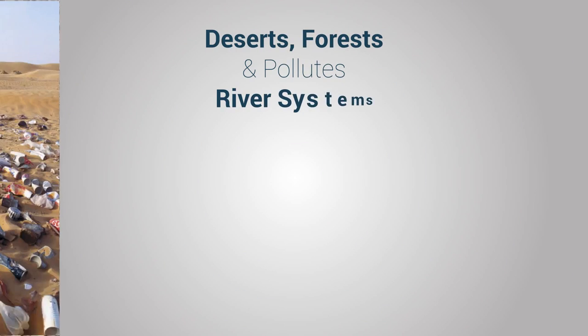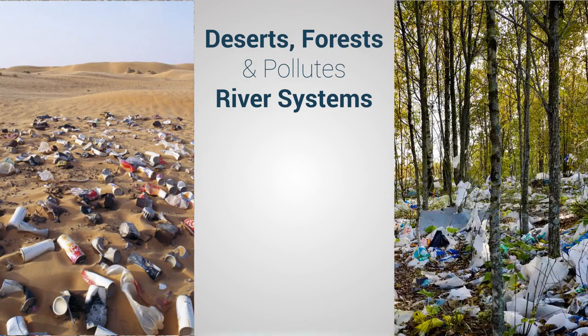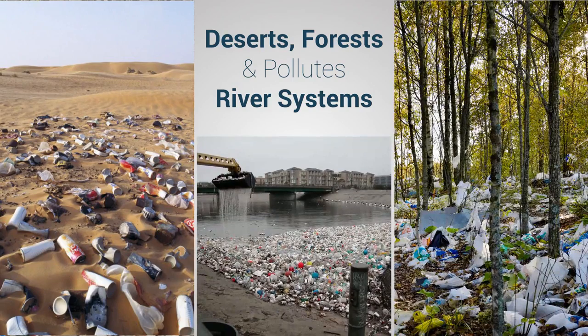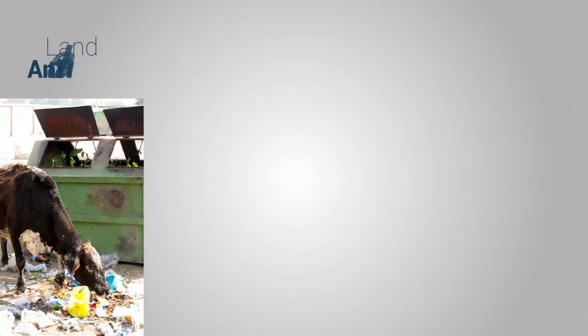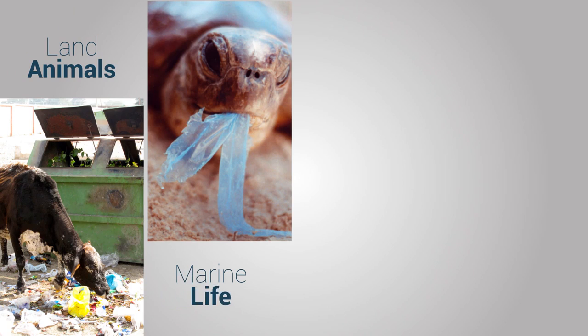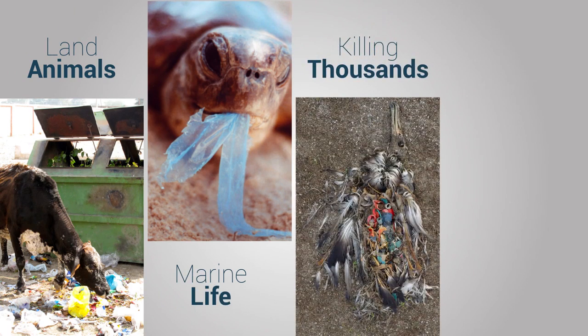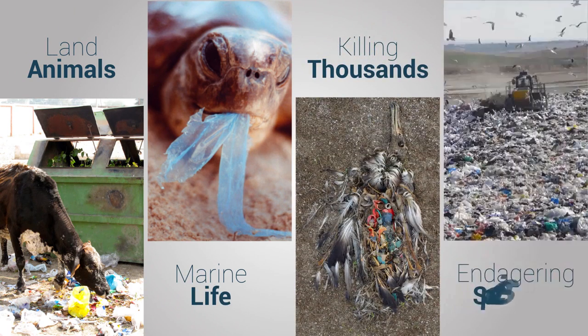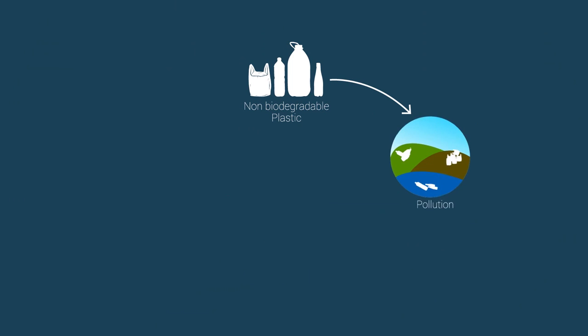Single-use plastic packaging ends up in our deserts, forests, and pollutes our river systems. These products become ingested by land and marine mammals, killing thousands every year, endangering species and entering our food cycle.